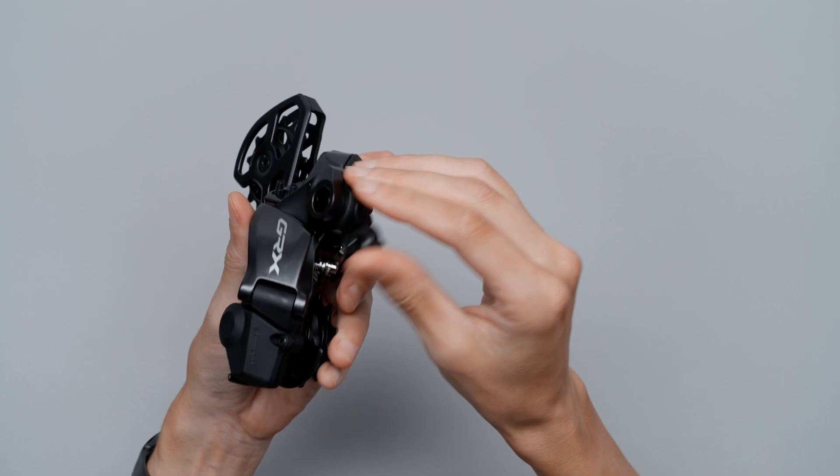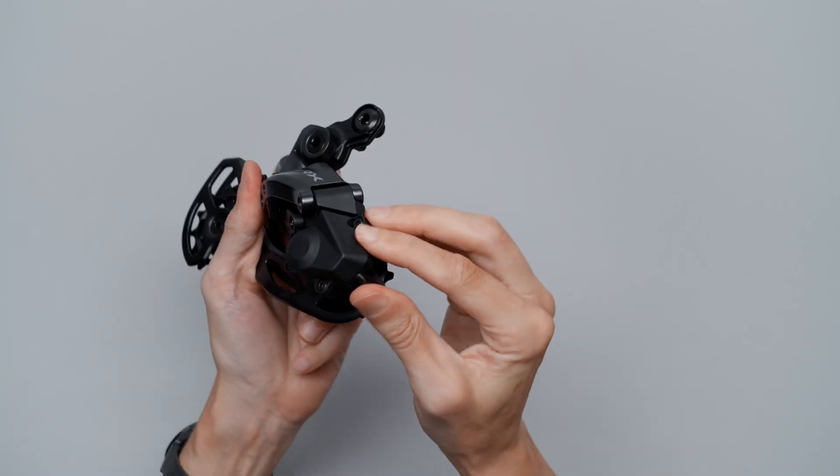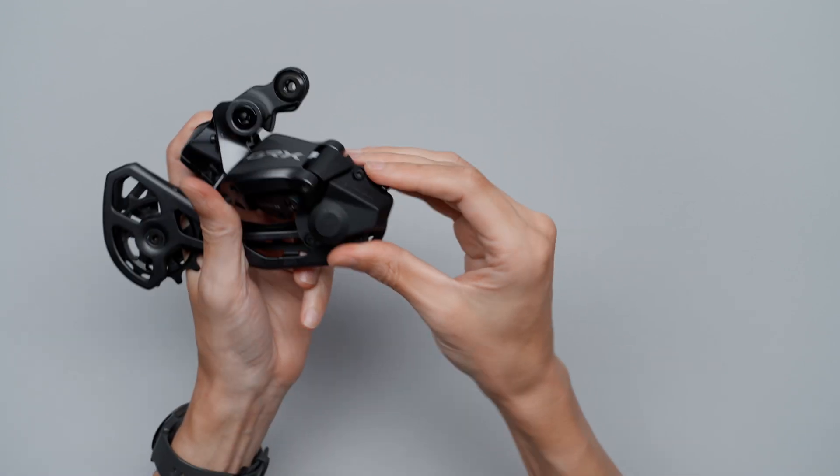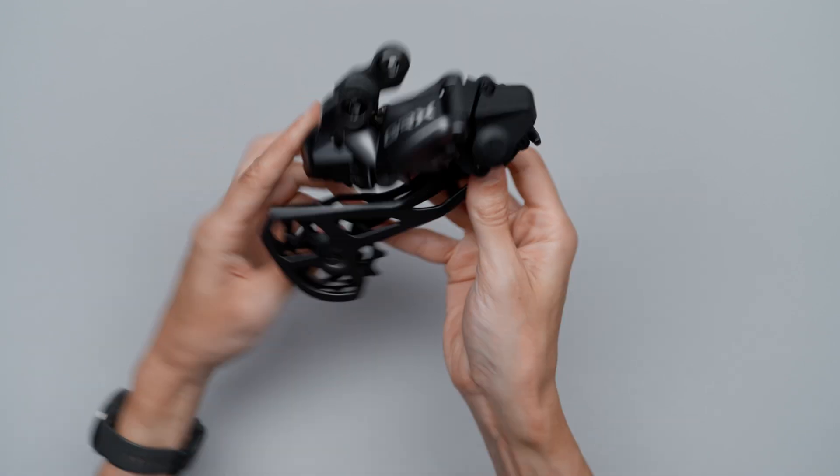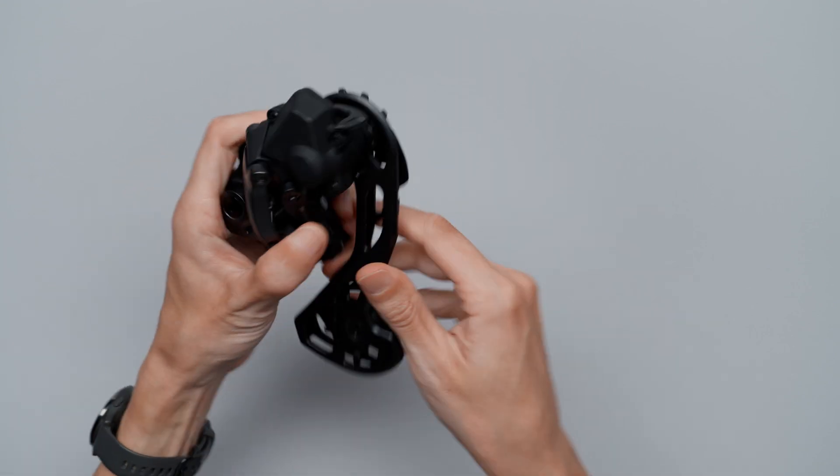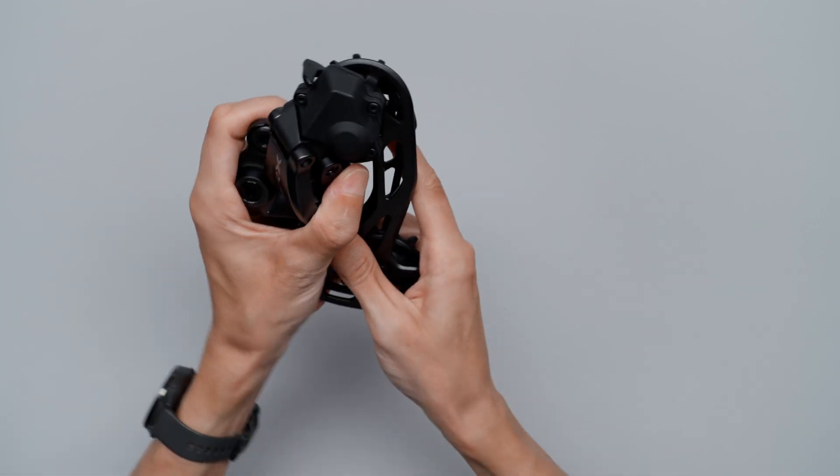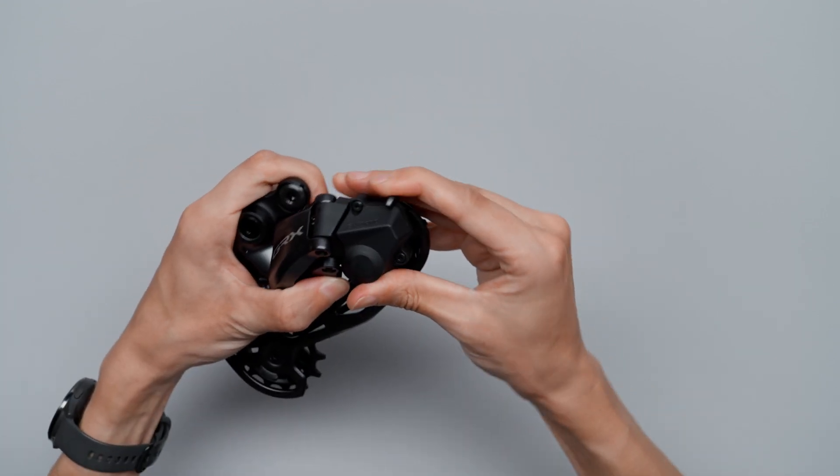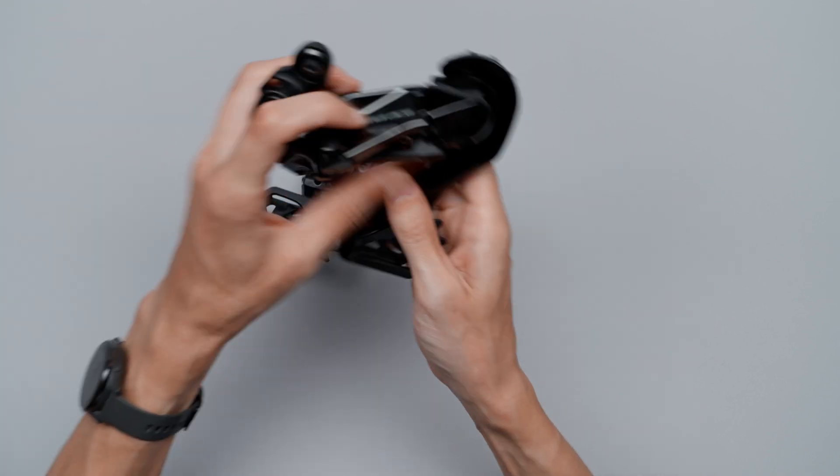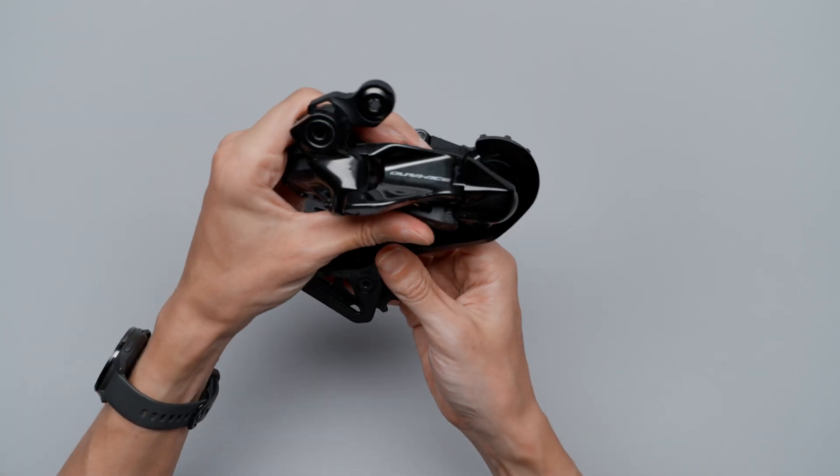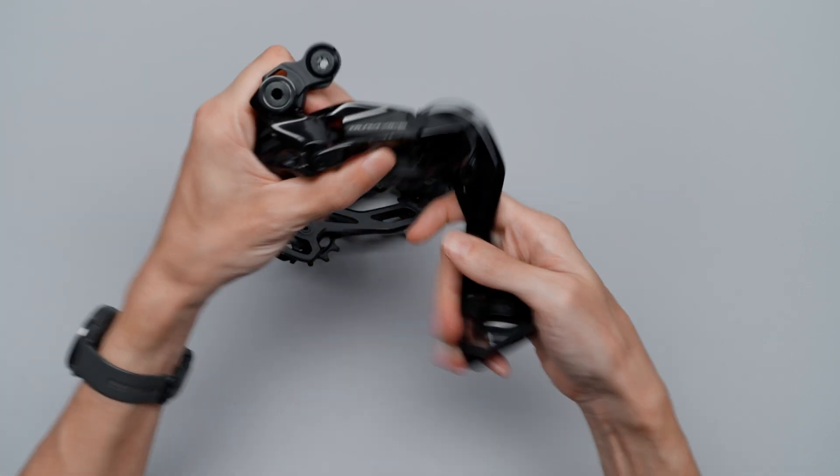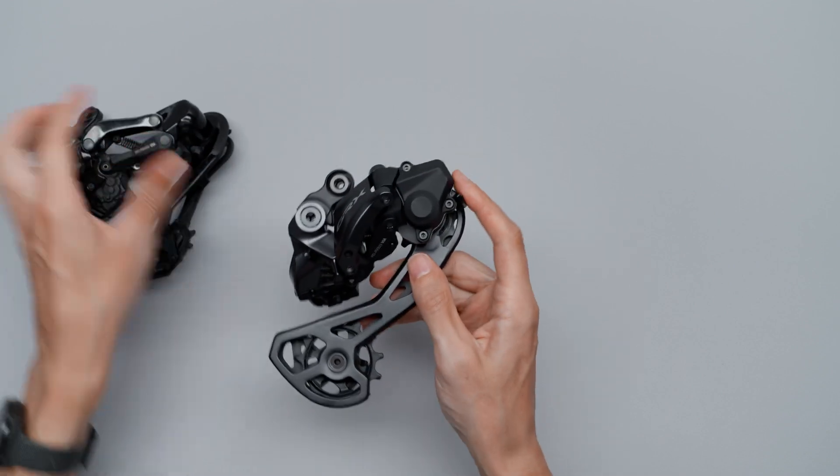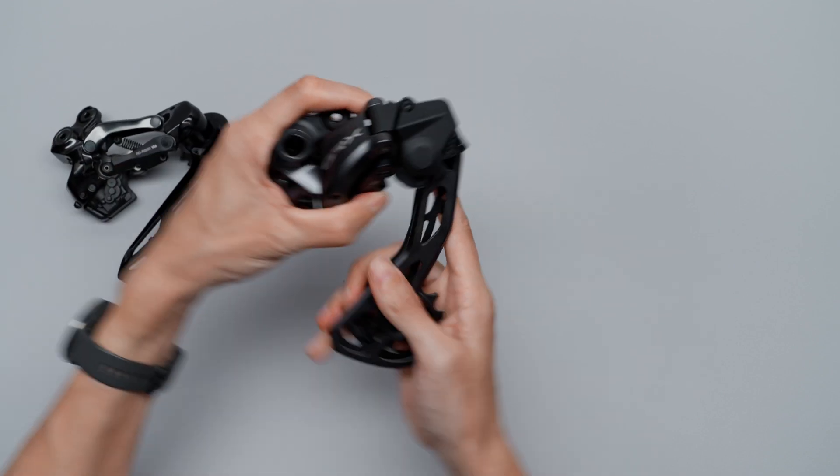The big point with this is of course this clutch. It's pretty tight even without the clutch engaged. It gets a bit tighter. But the Dura Ace derailleur has way less tension even without the clutch. Interesting.